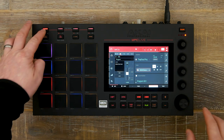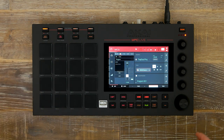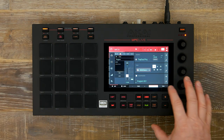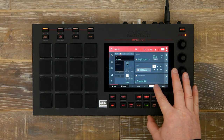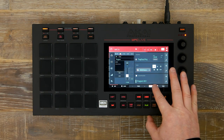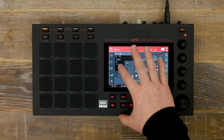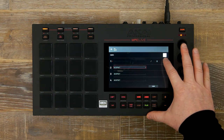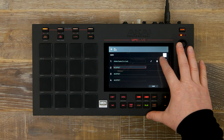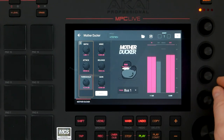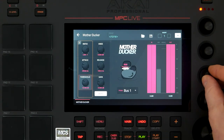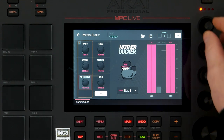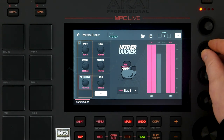Now let's add the same process to our 808 bass. We select the pad, open our insert, and turn on Mavadaka. Again, this is on bus one, so it's all being driven by the kick signal.